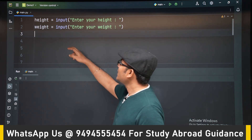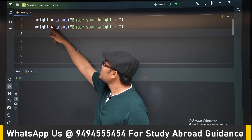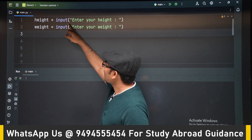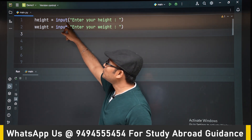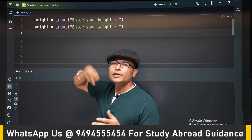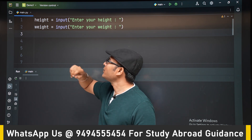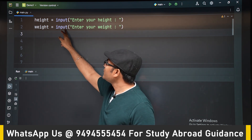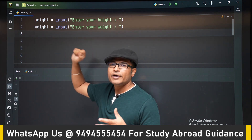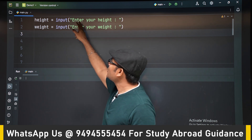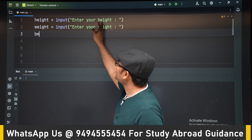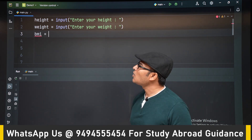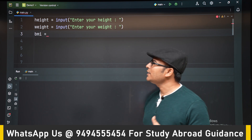We are getting the height using the input function, which reads from the terminal. For weight also we are using input, reading from the terminal. There are prompts for entering your height and your weight.